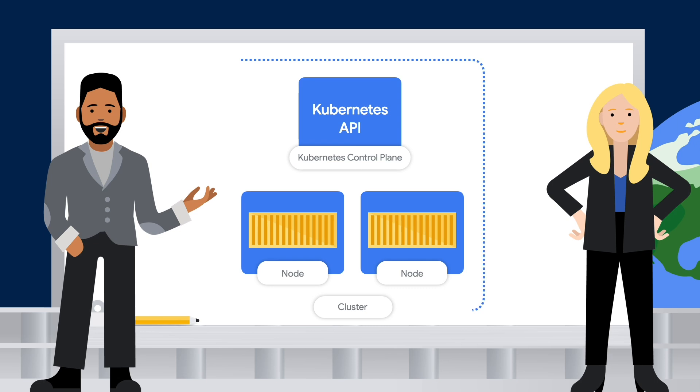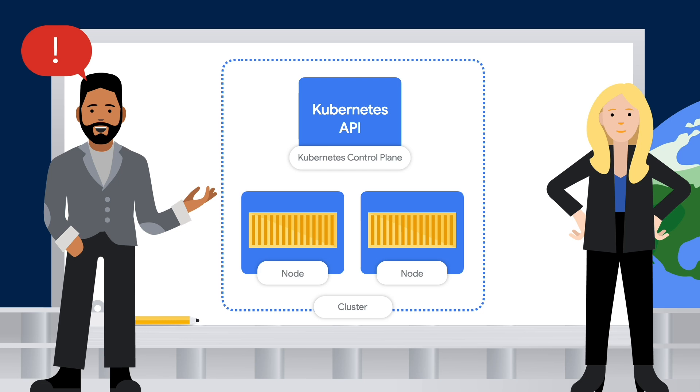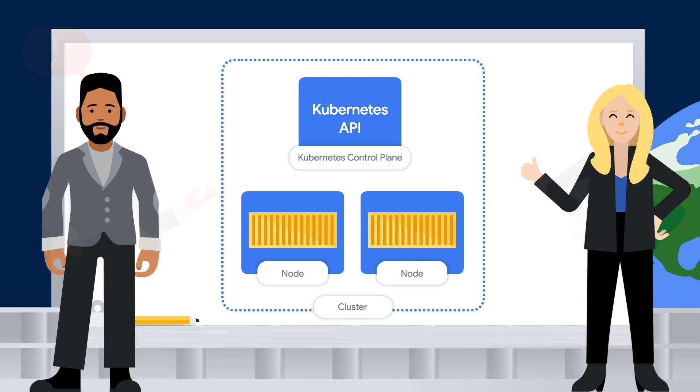Having that abstraction from dealing with the individual details of each cloud provider sure sounds nice. Wow, the control plane is responsible for a lot. But with all of that, how do you actually declare the details to Kubernetes?